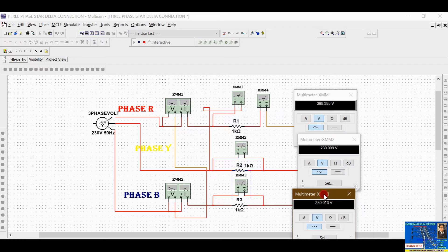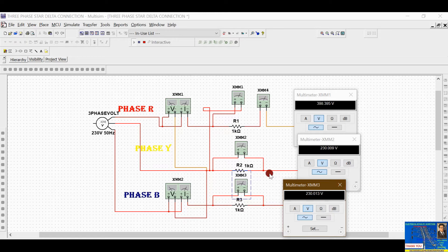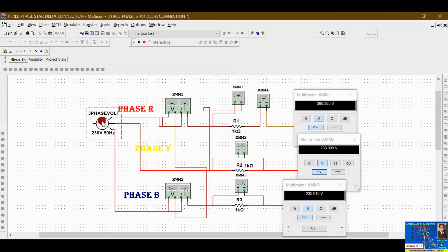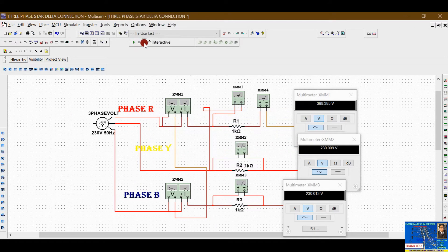The third voltmeter is also showing a phase voltage reading, as it is connected across the two terminals of resistance R3, which is phase B. All three voltmeters confirm the same phase voltage. By double-clicking on the three-phase AC voltage source, you can change values — the line-to-neutral RMS value is 230 volts and frequency is 50 Hz.